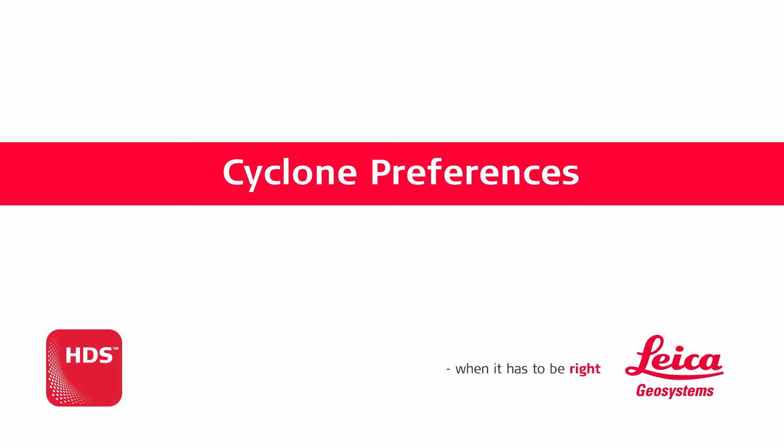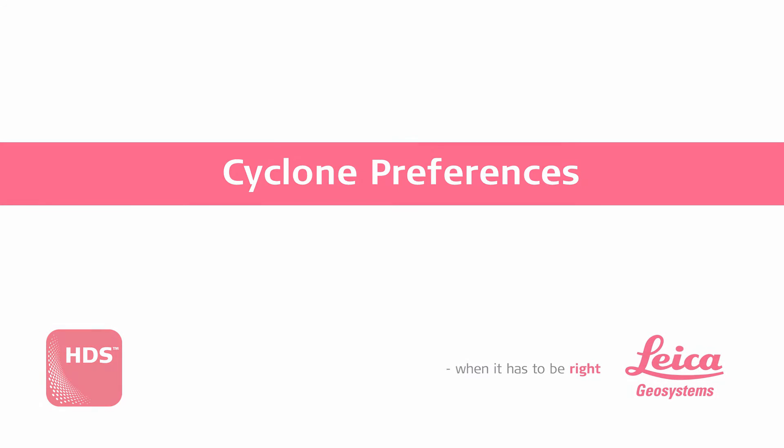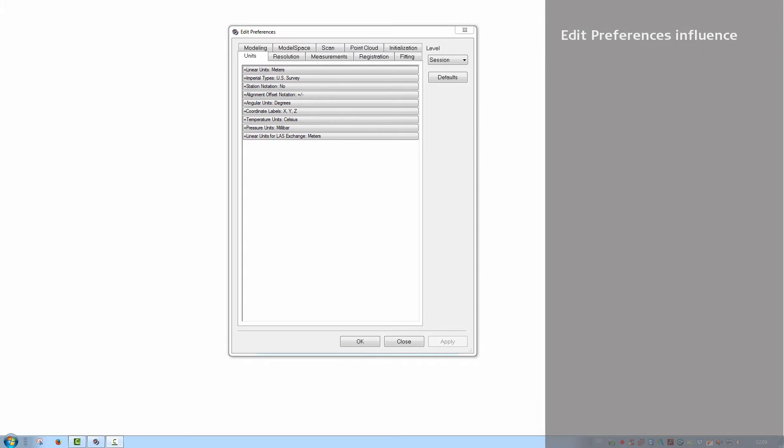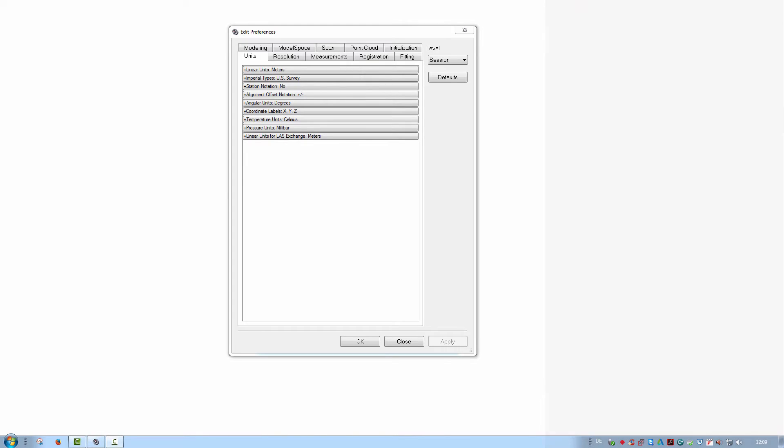Cyclone Preferences. This dialog contains vital settings which influence how Cyclone performs, looks like, or calculates things. Hence it is important for every user to be aware of them. We will just review a few settings to get an overall idea of how this interface works.